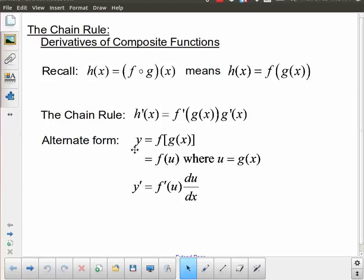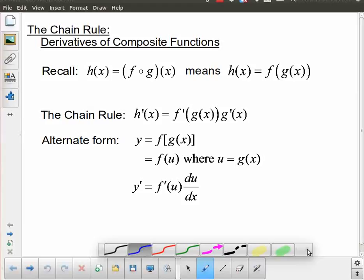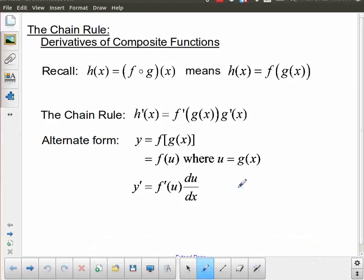Another way of looking at this: if we write y equals f of g of x, we can redefine the inner function as u equals g of x, so y equals f of u. Then y prime is f prime of u, times du by dx. I show you this alternate form because you may run into it in your textbook or elsewhere. In university calculus this is actually the more common form, and the idea of changing variables — from g of x over to u — is something that gets used quite a bit.